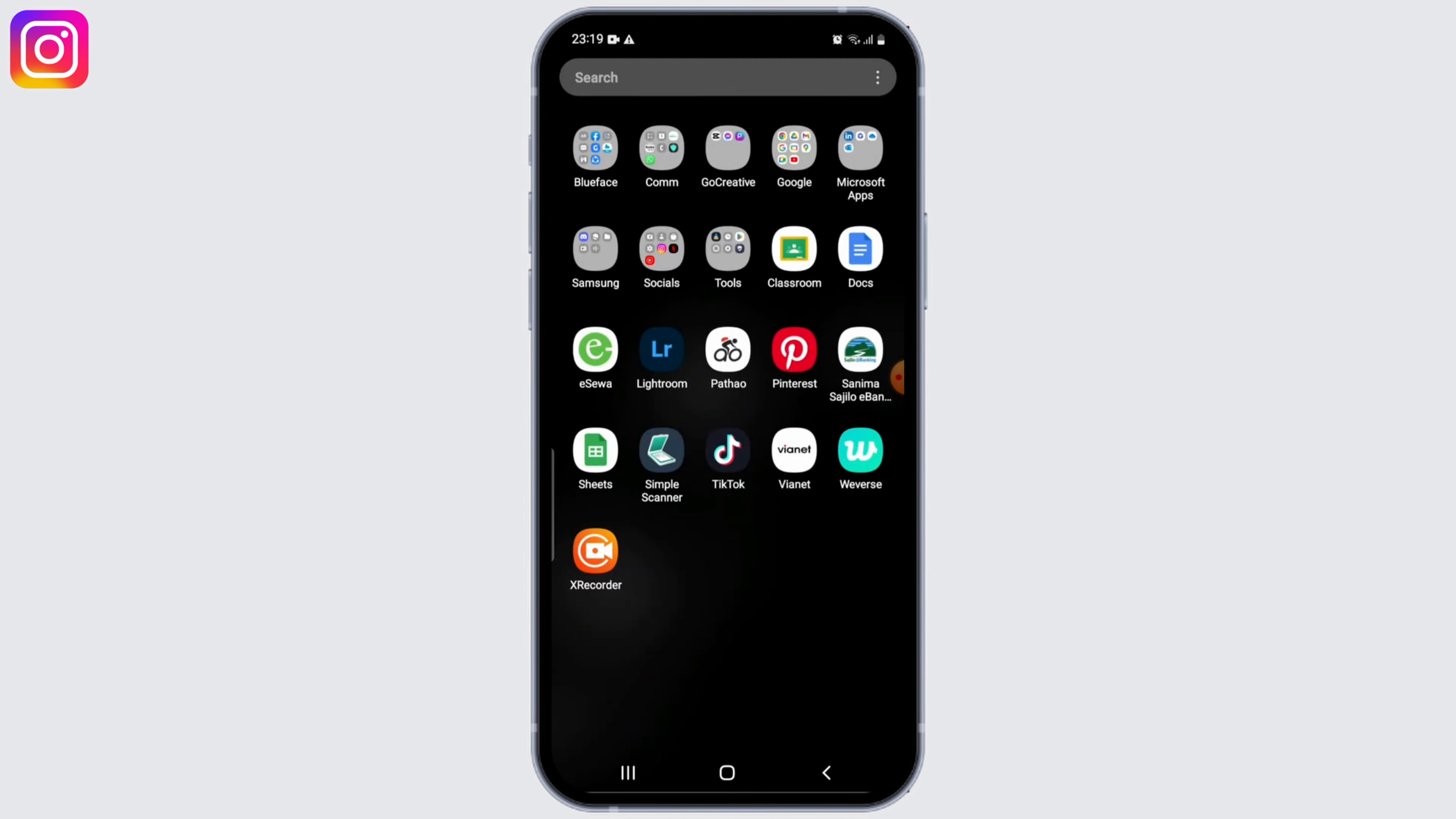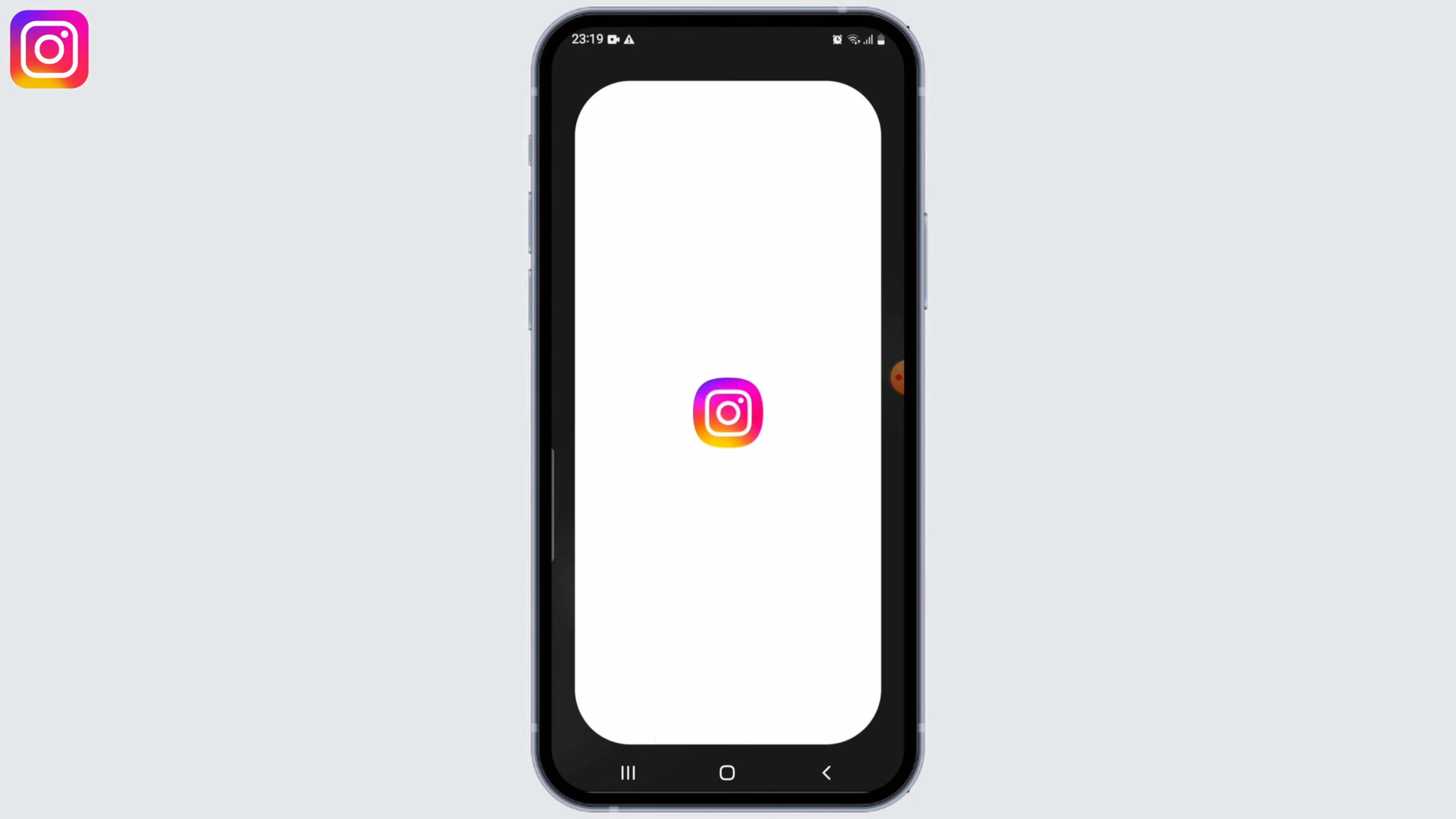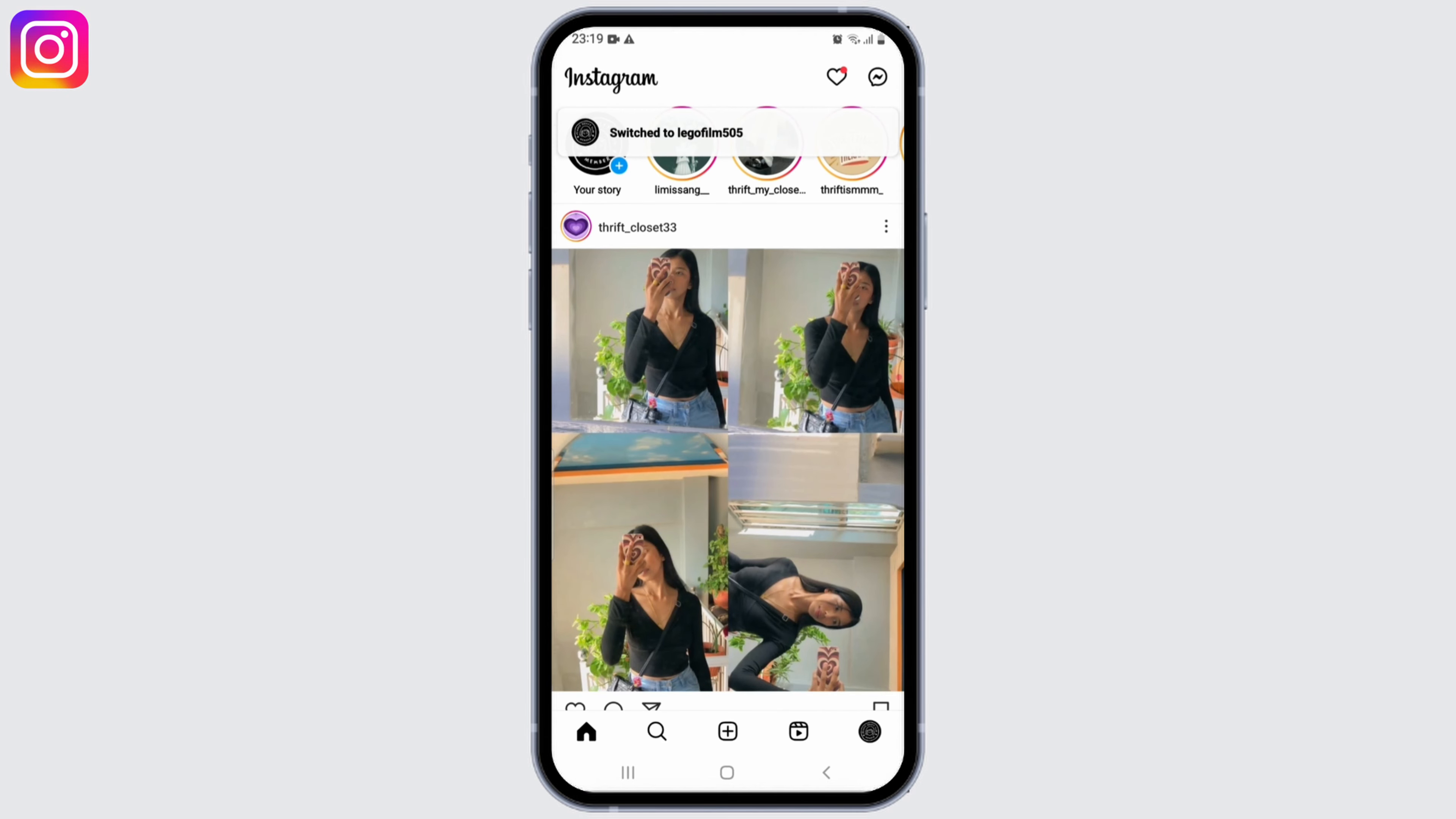So first, go ahead and open up your Instagram application and log into your account. In order to change your country or region, you need to have a professional account first. So if you have a personal account type, then switch it to professional one.